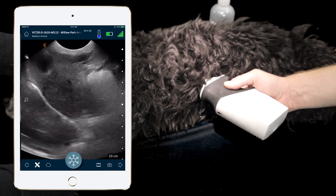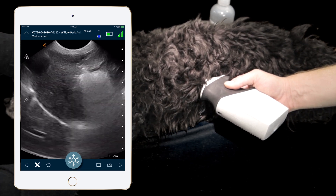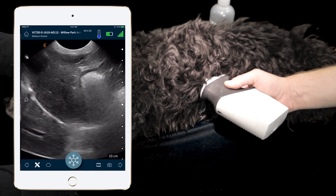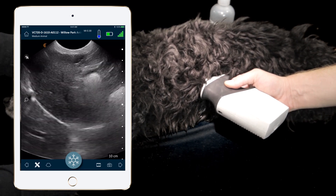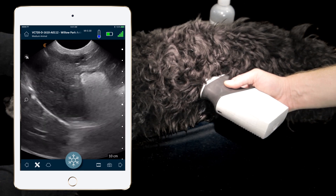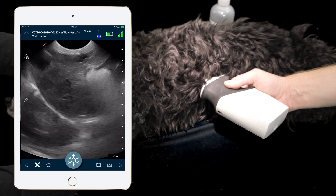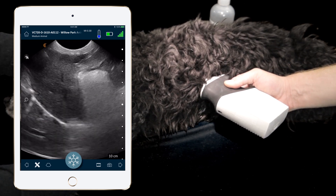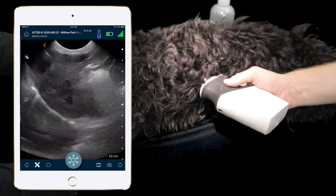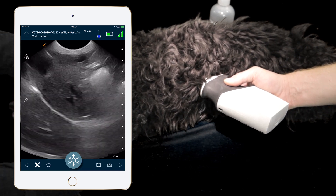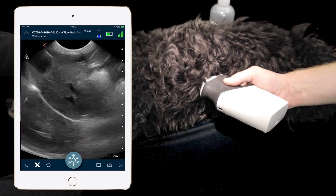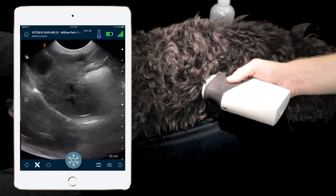We're looking at the pericardial and pleural space. In this image we can see mirror artifact — the reflection of the liver in the far field on the distal side of the diaphragm. This is important to recognize because mirror image artifact can only occur when there's air on the other side of the diaphragm, which essentially rules out pleural effusion at this location.